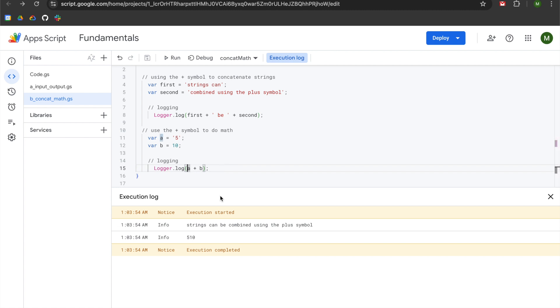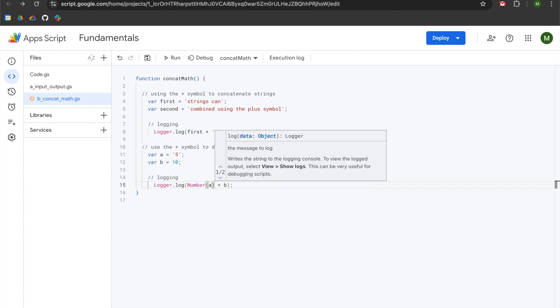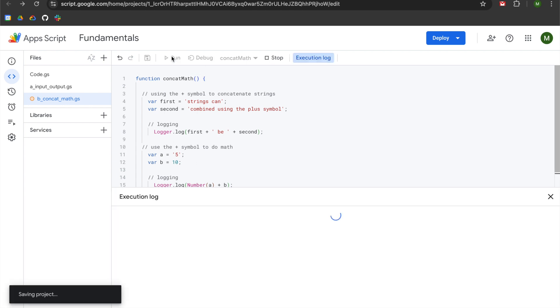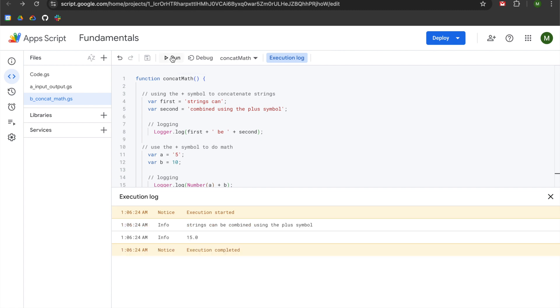So in this case, we have a string of five set to a. So instead of changing variable a, we can modify it in our logger by using capital N number and wrapping a in parentheses. So even though it's formatted as a string in the code, when we log it out wrapped in the number function, it will transform the type from string to number so that then we are able to do a five plus 10 as we had originally intended.